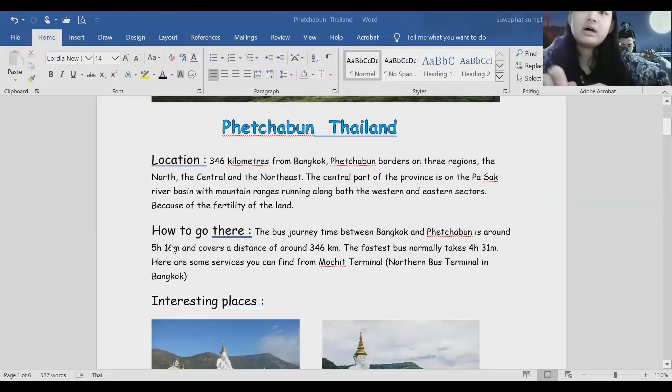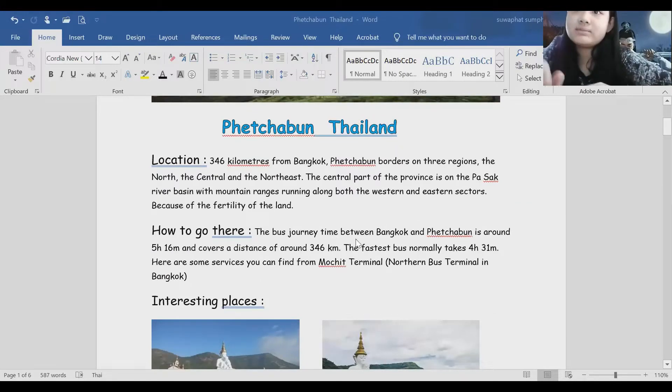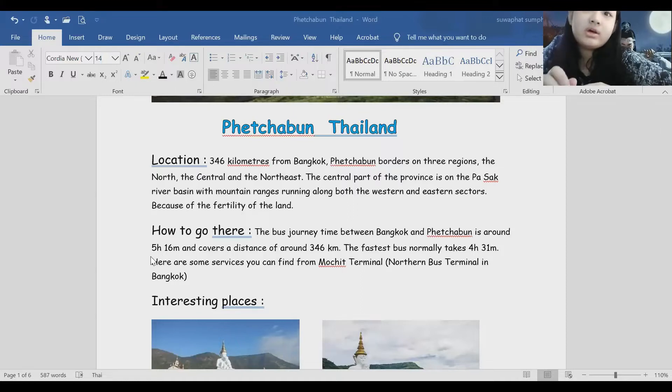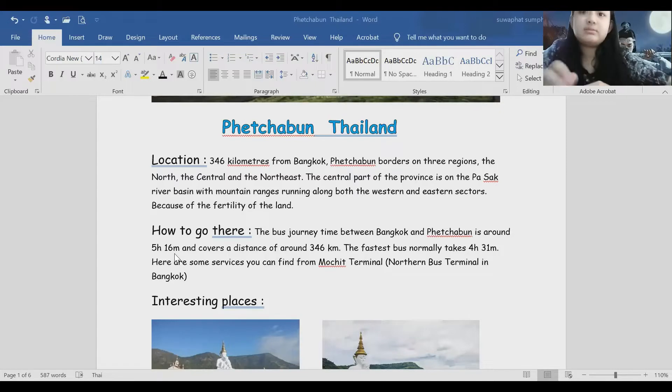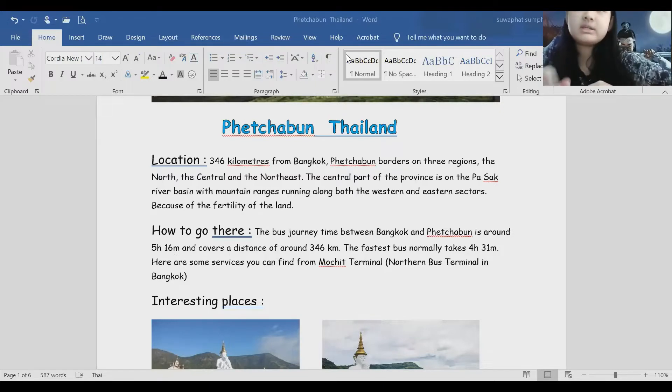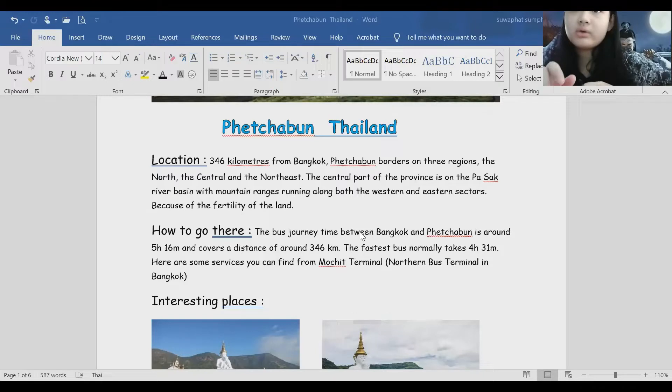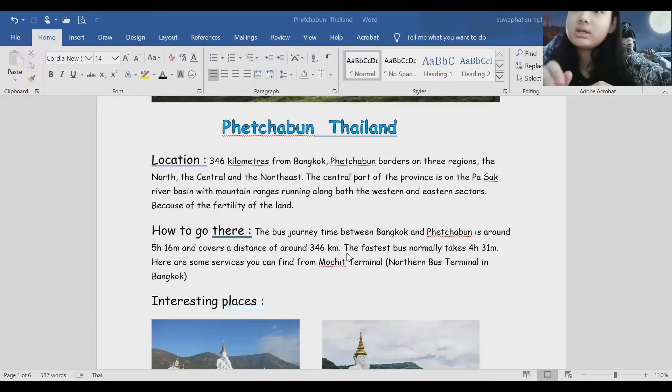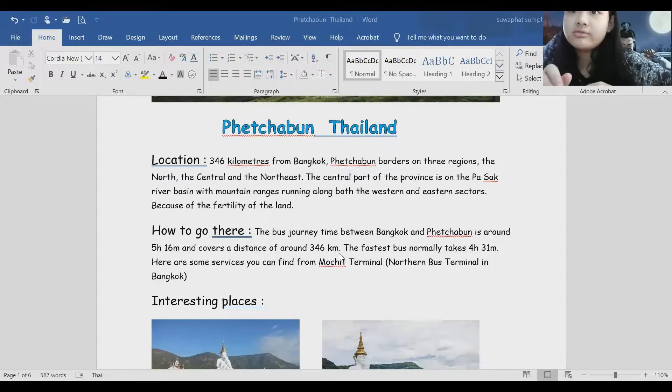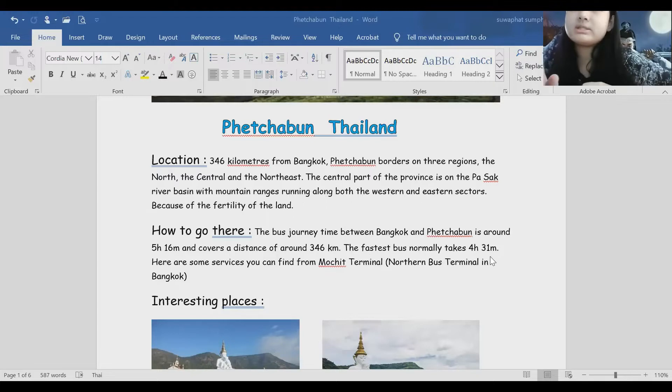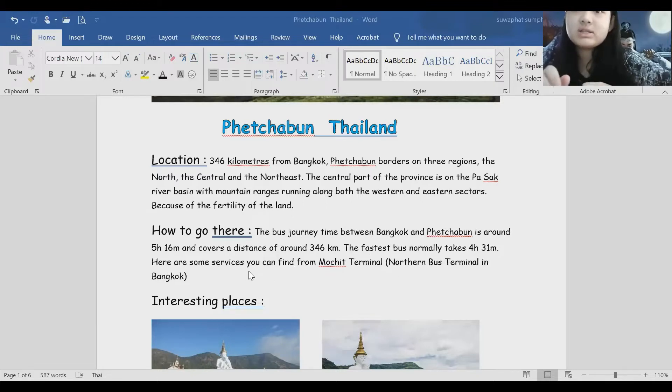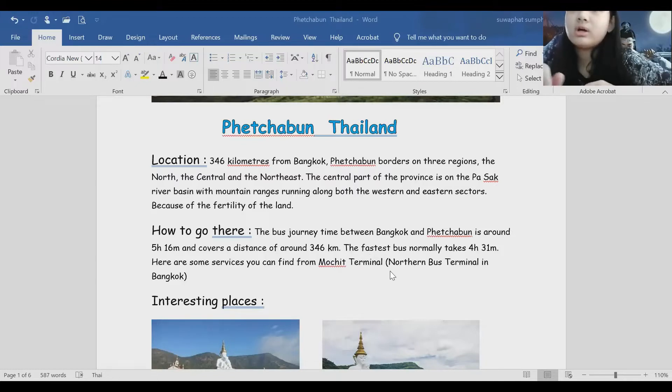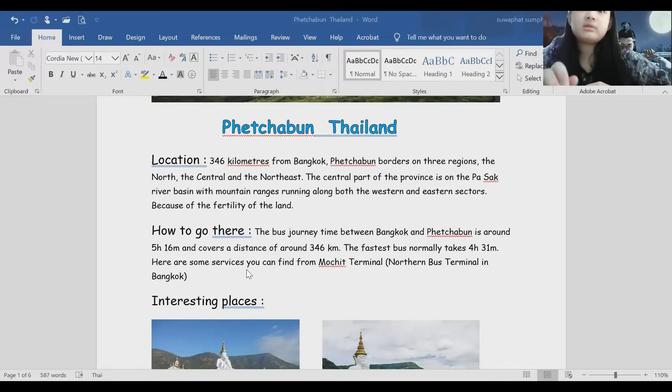How to go there? The bus journey time between Bangkok and Phetchabun is around 5 hours 16 minutes and covers a distance of around 346 kilometers. The fastest bus normally takes 4 hours 31 minutes. There are some services you can find from Mochit Terminal, Northern bus terminal in Bangkok.